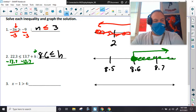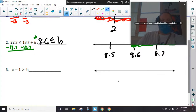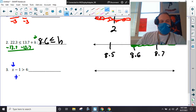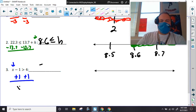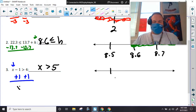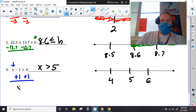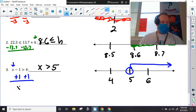Number three — here's my variable. One is being subtracted, so what's the opposite? Add. So we have five — four, five, six. What type of circle are we going to have? Open. Which way are we going to go? To the right, exactly — because the variable is being eaten, that means it's greater than.